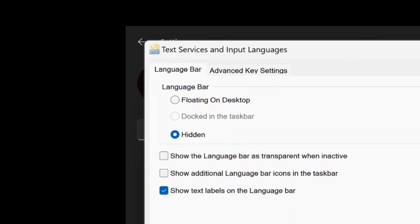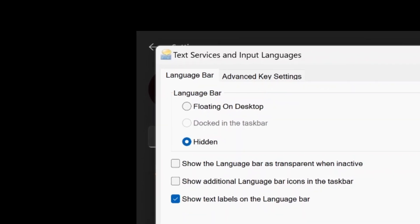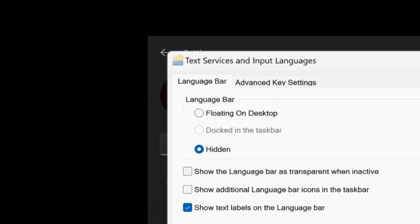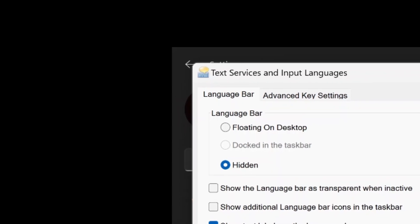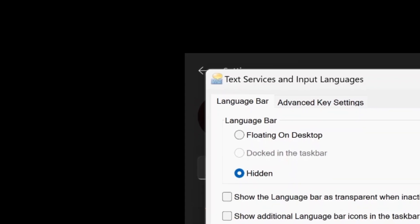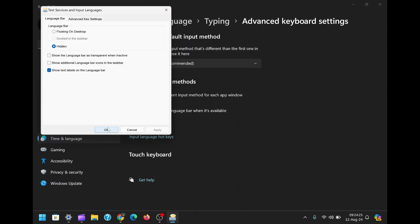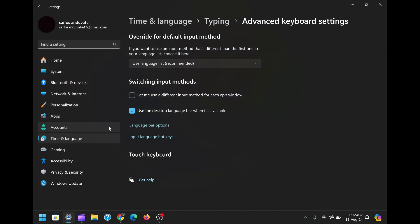After making this selection, apply the changes and you should notice that the icon is no longer visible, leaving your taskbar clean and uncluttered. If, for some reason, you're still seeing the ENG International icon after completing these steps, don't panic.